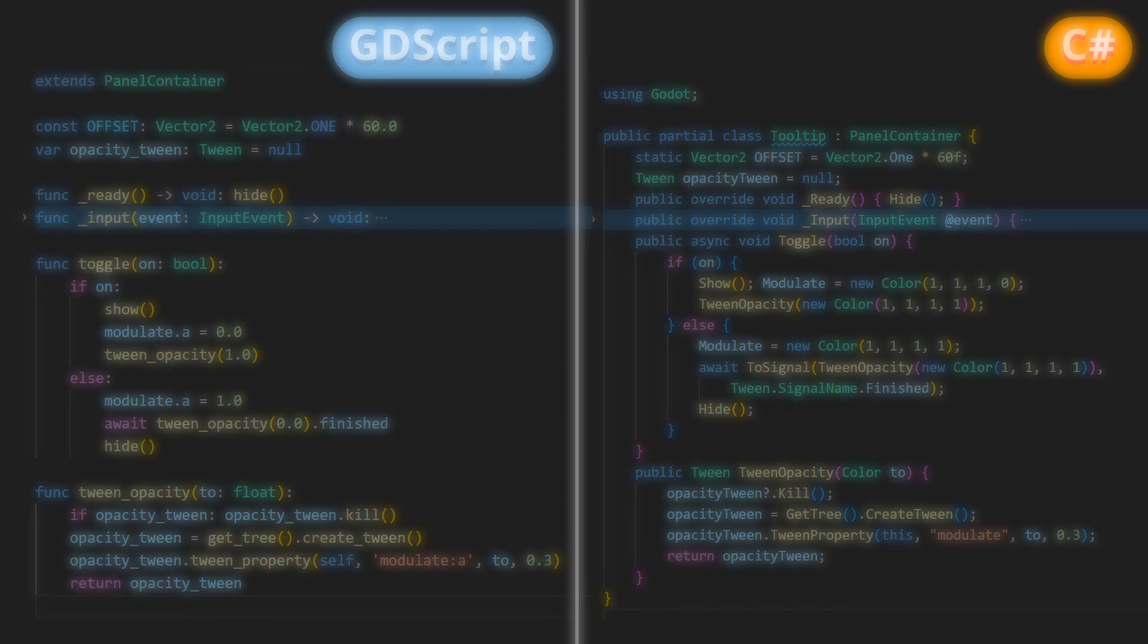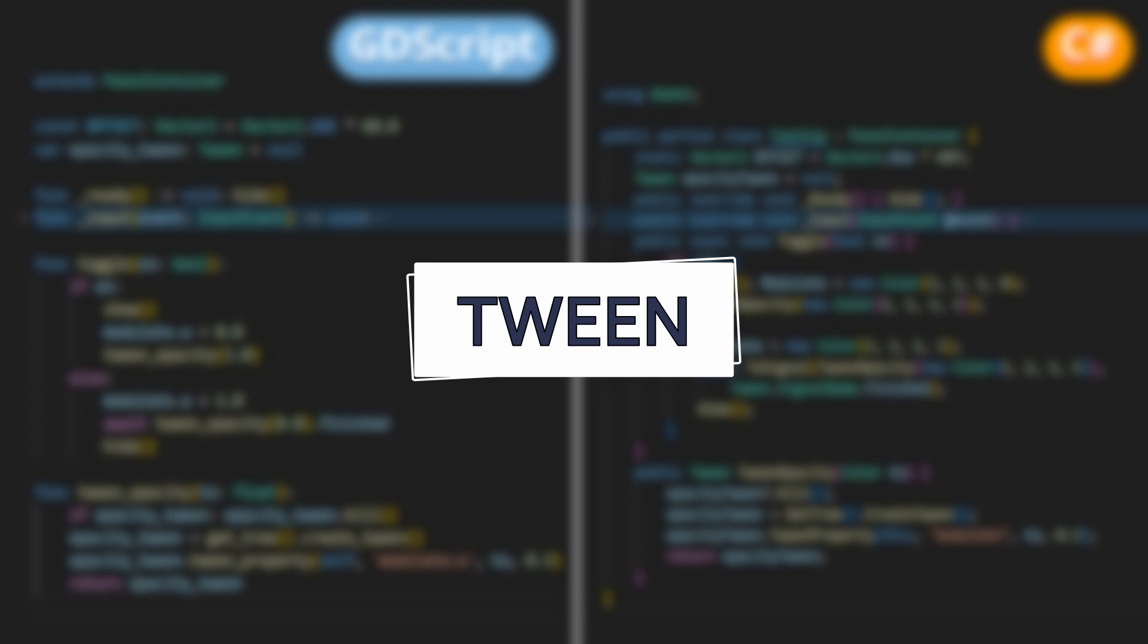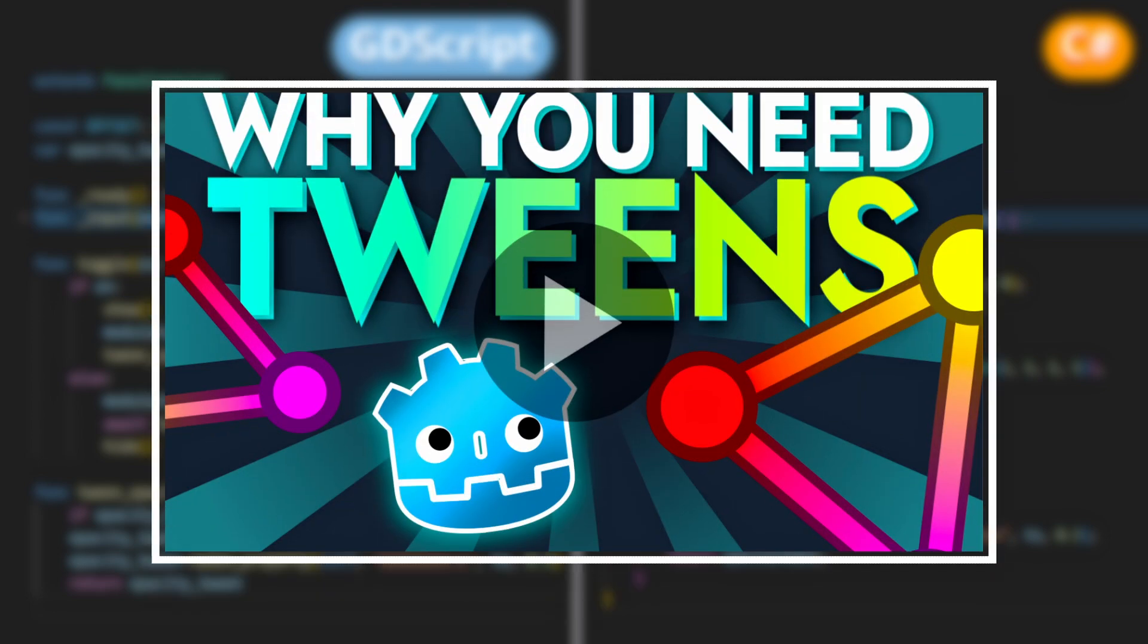If you're curious about that concept of tweens, I've actually made a whole condensed tutorial dedicated to that topic. So feel free to have a look after you finish this video, of course.